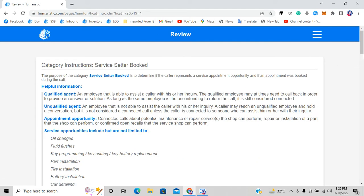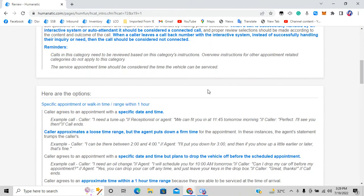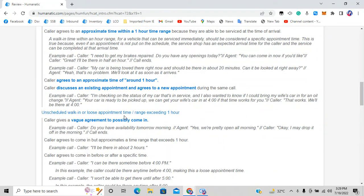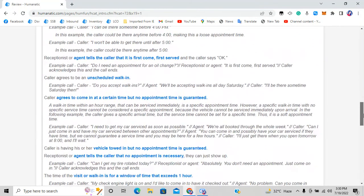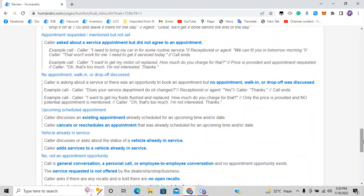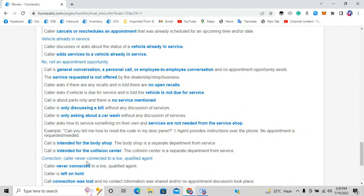These are the instructions for this category. I have eight options: option one is specific appointment walk-in time range within one hour; option two is unscheduled walk-in or loose appointment time exceeding one hour; option three is appointment request mentioned but not set; option four is no appointment walk-in or drop-off discussed; option five is upcoming scheduled appointment; option six is vehicle already in service; option seven is no appointment opportunity; and option eight is correction call — never connected to a live qualified agent.